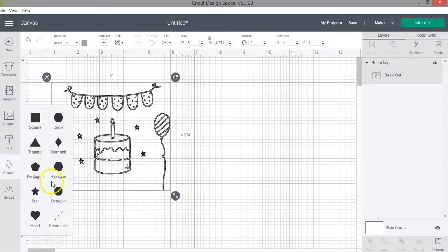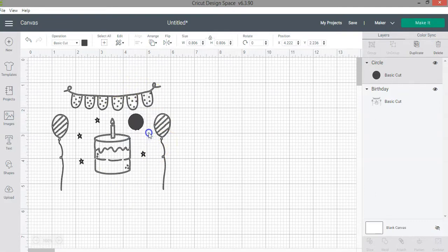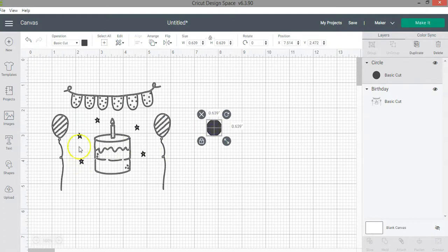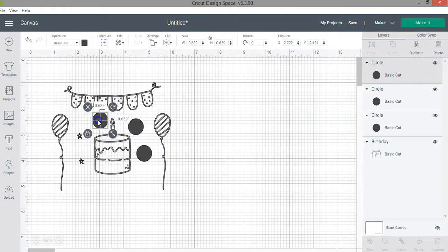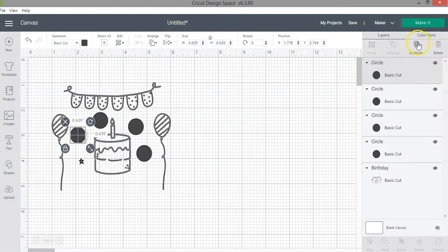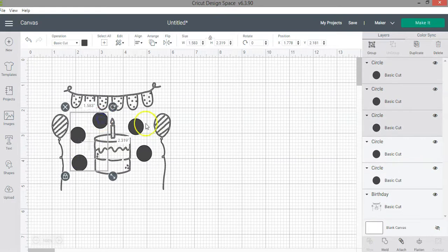I'm going to insert some shapes — a square or circle — and resize them to the size of the stars so I can slice them out, which will remove them from the image. Since you can only select two layers at a time and there are five stars, I'd normally have to slice five times. Instead, I'll duplicate the circles to get five, then weld those circles into one single layer, allowing me to select just two layers total.